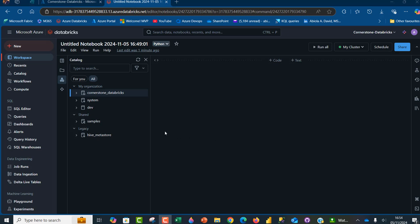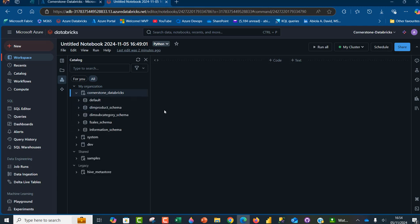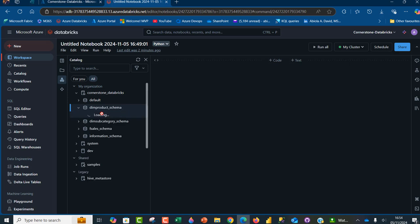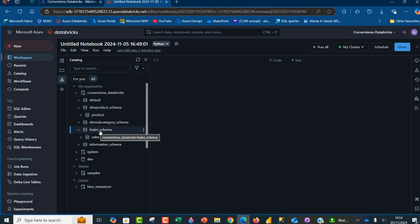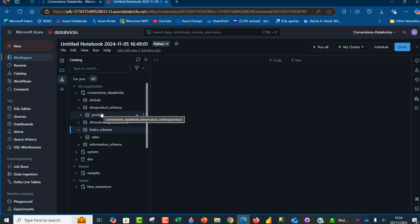In my organization, I've got this three-level namespace, Cornerstone Databricks Unity Catalog, and then I've got this DIM Product Schema that is holding this product table. And I've got this F-Sales Schema that is holding this sales table. So we want to write the PySpark code to read the data from the two tables. Before you dive in, it's important you have your Unity Catalog set up and you must have your schemas and tables inside each of the schemas. This is sorted in my case.